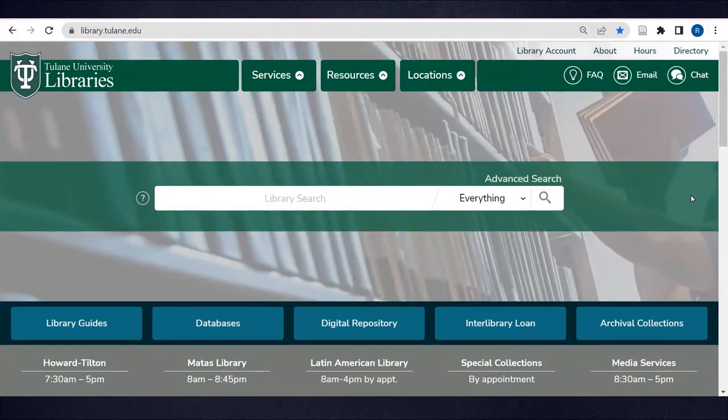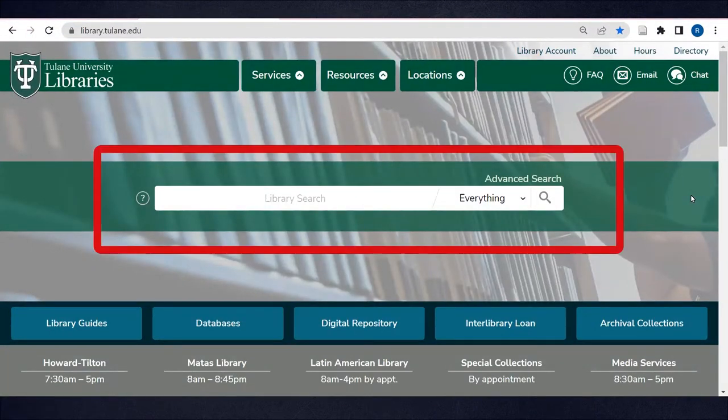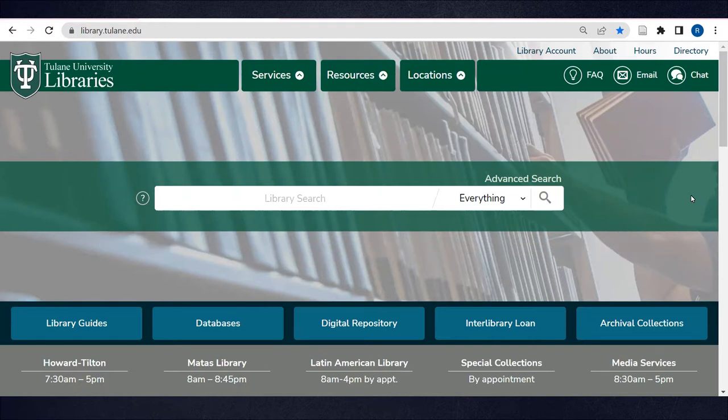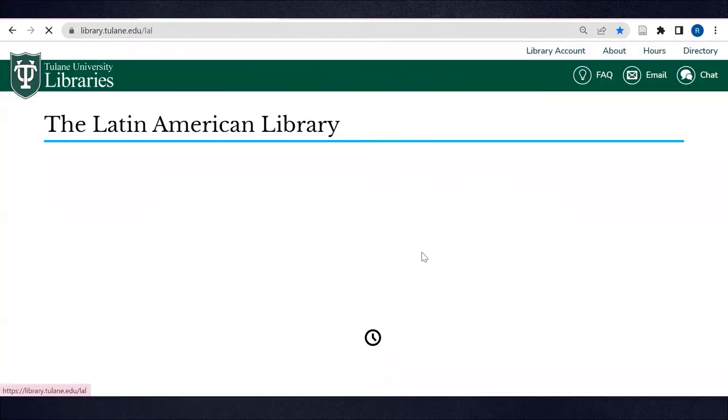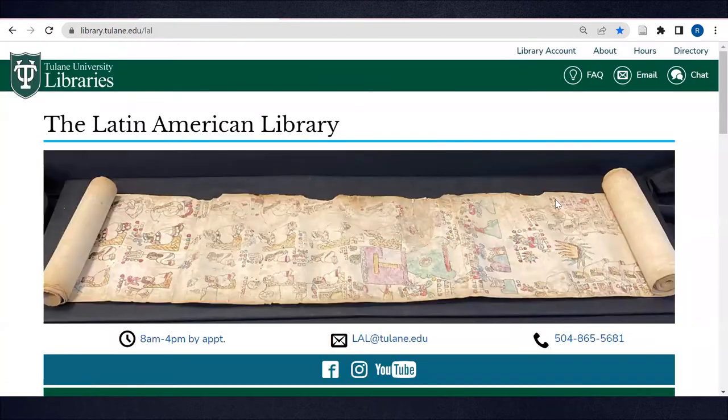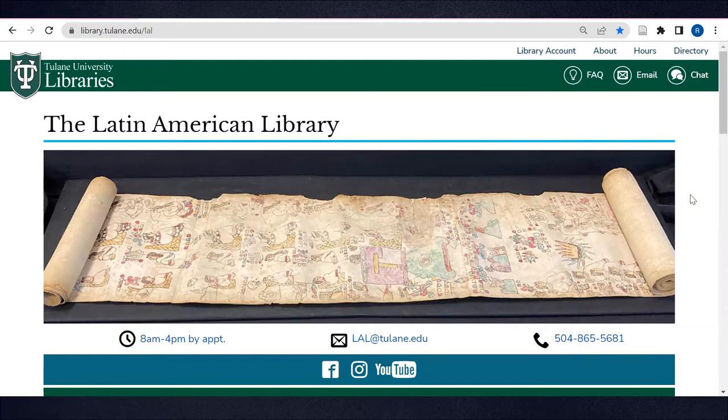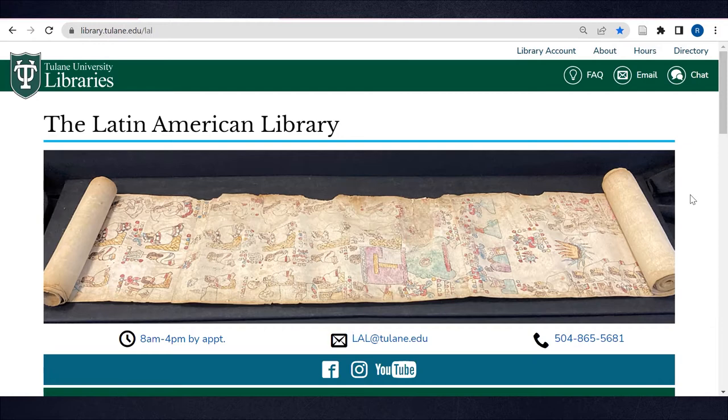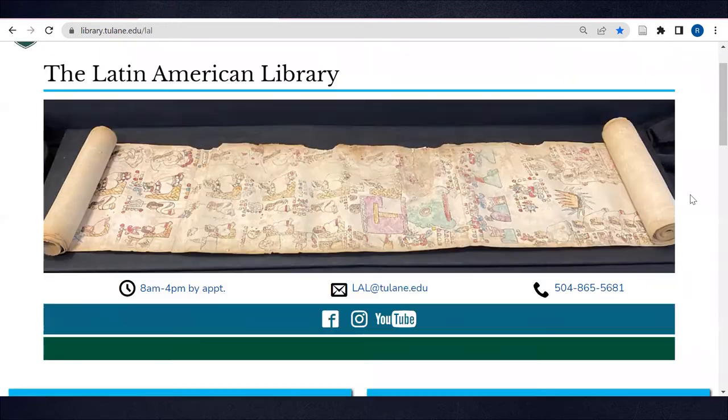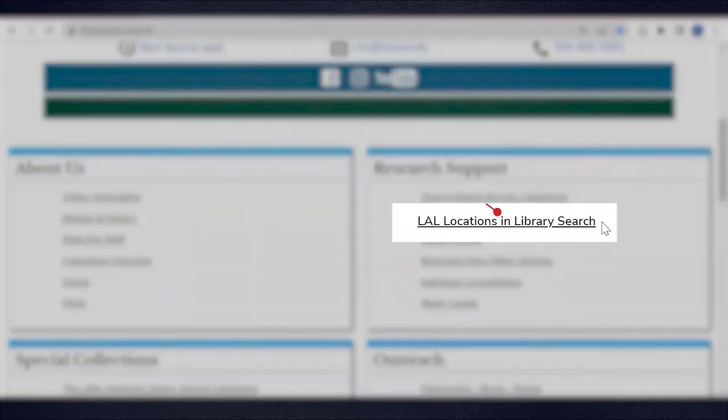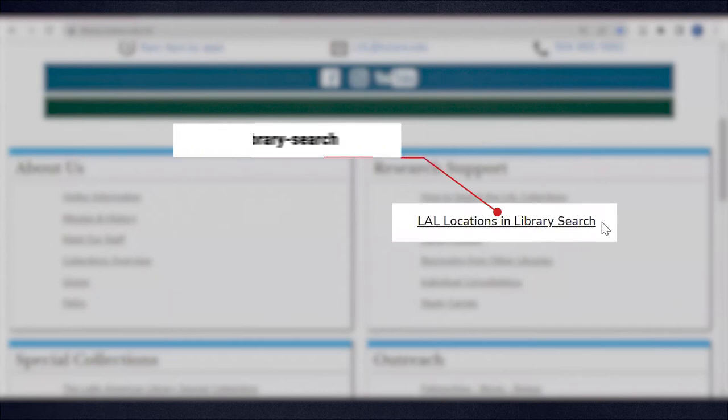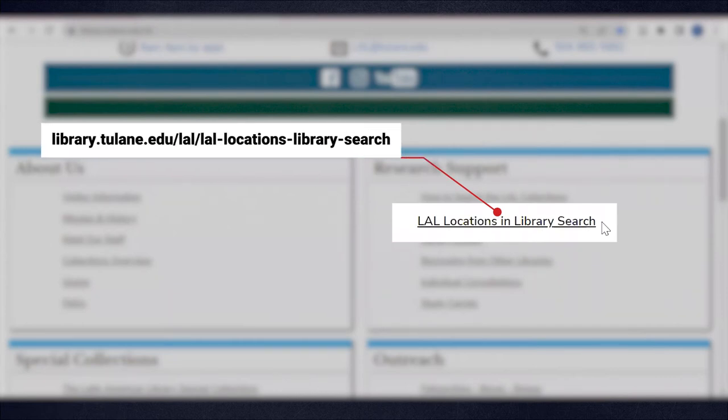This video will focus on using library search to locate and access physical materials in the collections of the Latin American Library or LAL. Please note that this video is geared at Tulane affiliates, that is, library users with a Tulane login. If you are a visiting researcher, go directly to the page LAL Locations in Library Search. This page breaks down access guidelines for both Tulane and non-Tulane users.